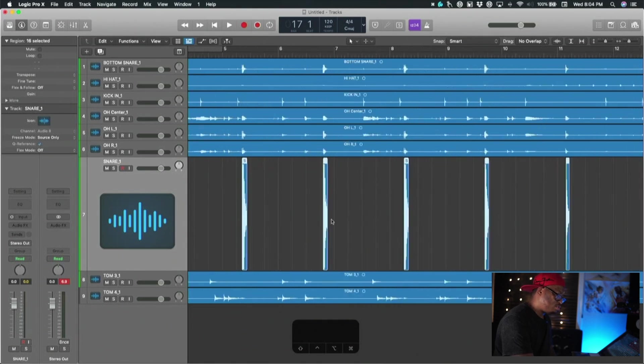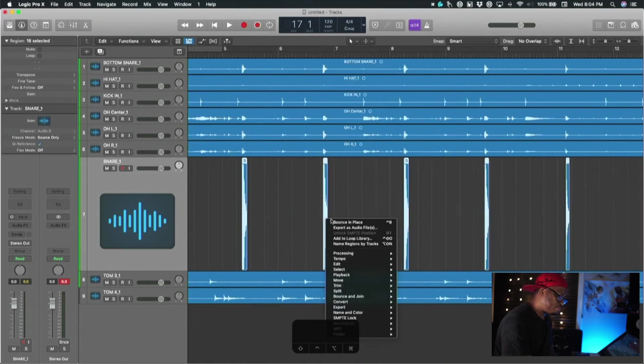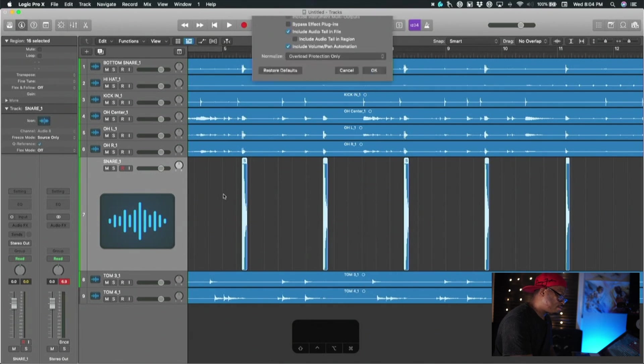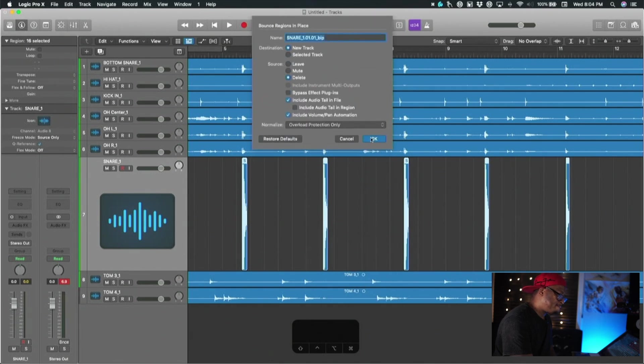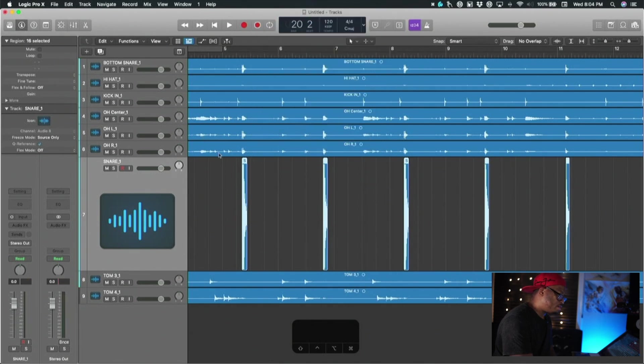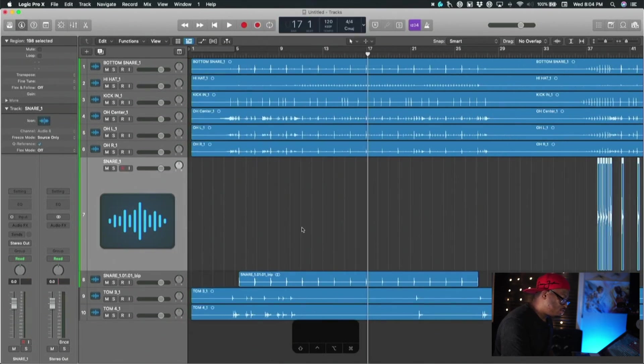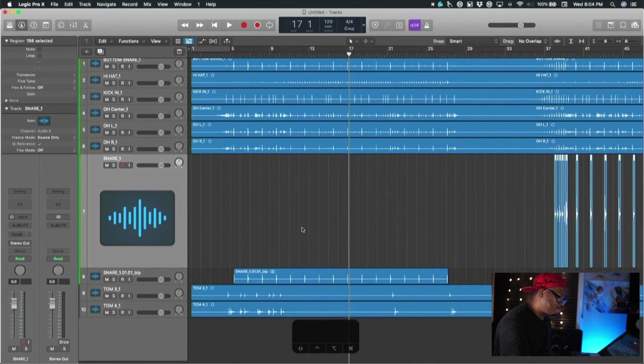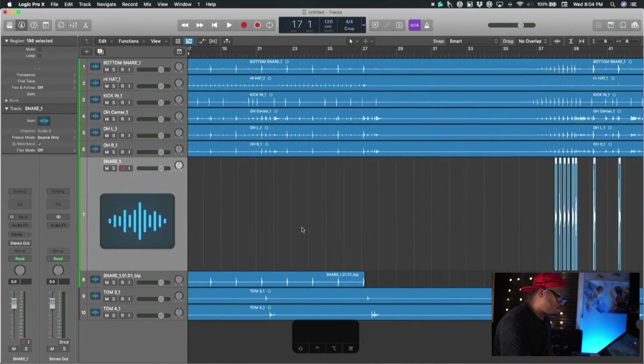We'll just click Bounce in Place. It bounces, so this is going to be the track that I'm going to trigger from.